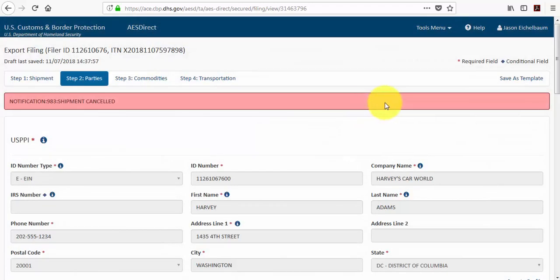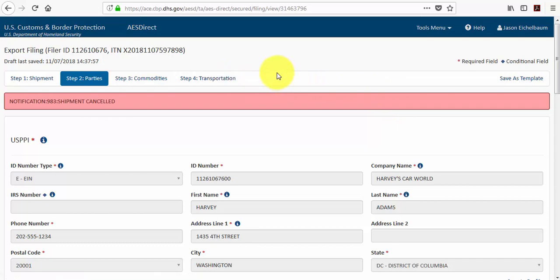And then once you save that information, you can then put it to use for future shipments, which I'll show you in a moment.